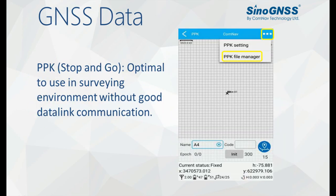For PPK and stop-and-go function, it is a replacement of the RTK function, which is optimal to use in survey environments without good data link communication.